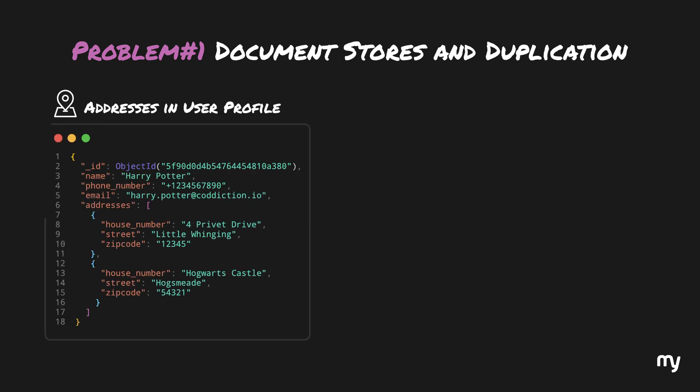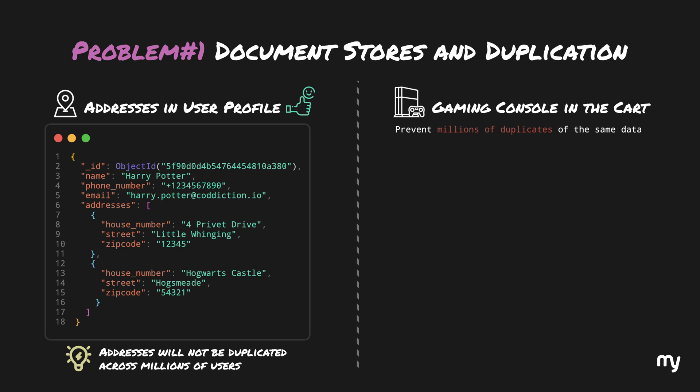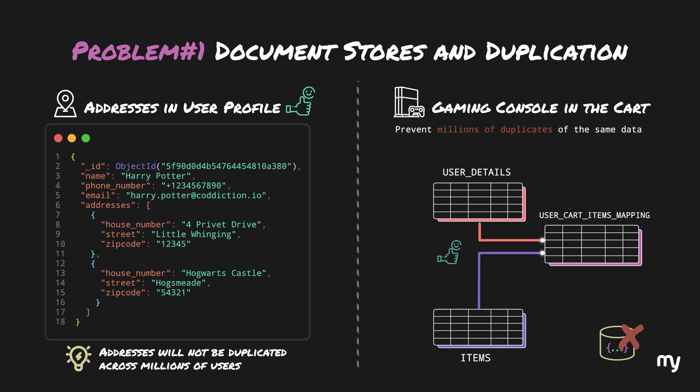Storing addresses along with the user details in a document store is okay because the address will not be duplicated across millions of users. In fact, only a few people might have the duplicate address. So, it's easier to store the data together so that it is fetched together. However, in the gaming console example, if you're having millions of duplicates of the same data, we are actually better off with a relational database. So, as you can see, choosing a database is not really about using some fancy capabilities, but it is all about understanding the use case and weighing out the pros and cons of each approach for that particular use case.